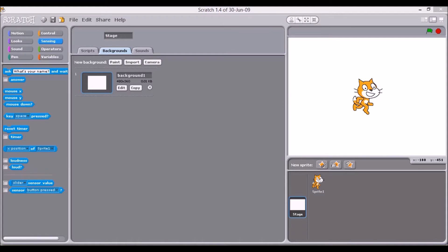First of all, the Scratch development environment has four distinct areas. Please follow the cursor as we visit them. First, there is the canvas area where all the action takes place. It is called the stage.